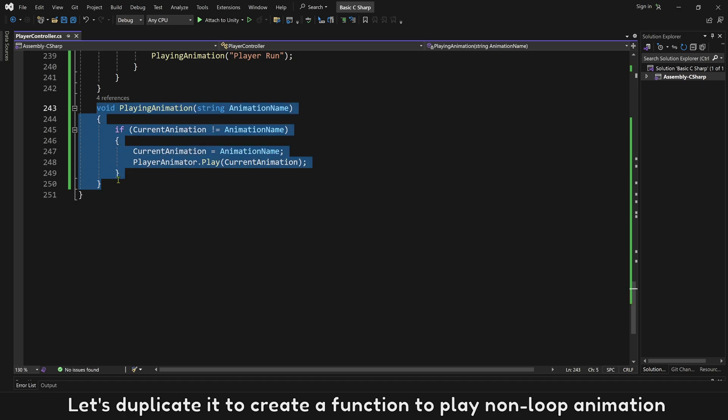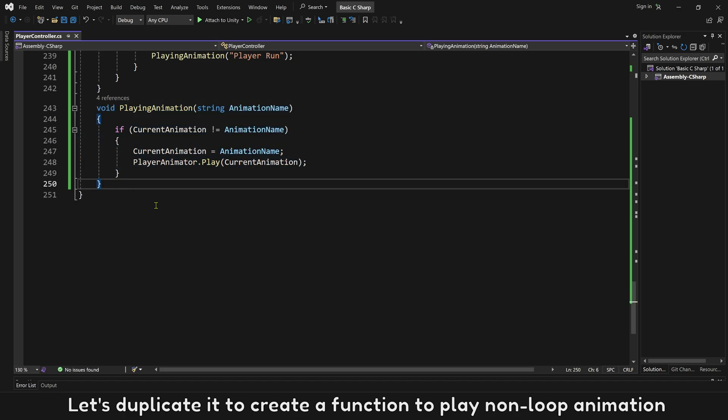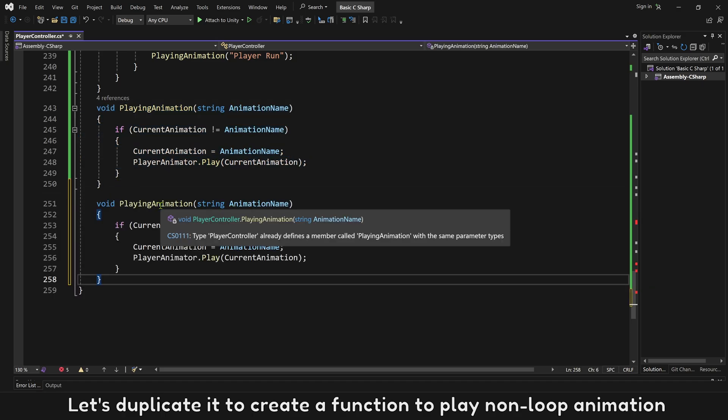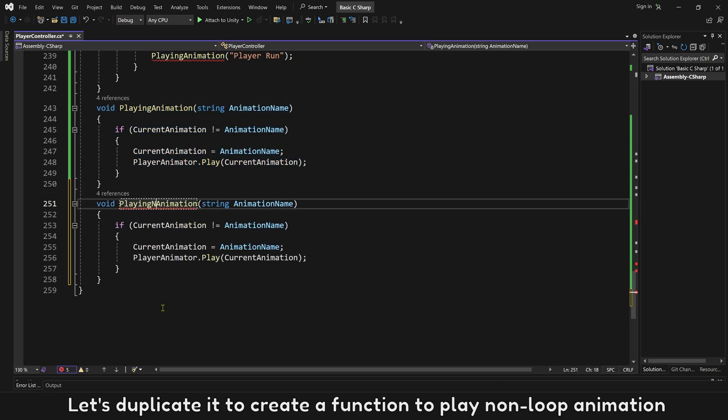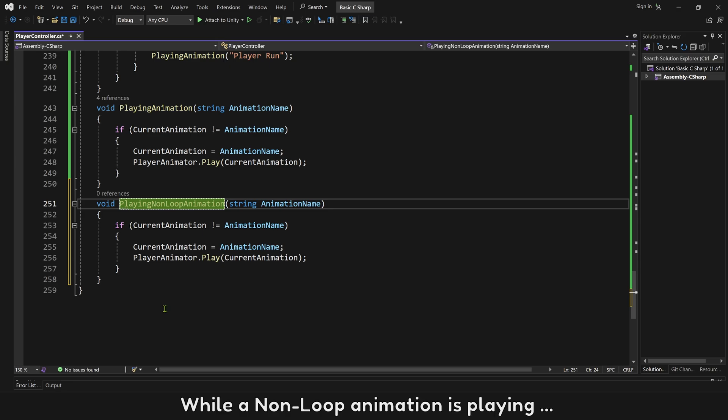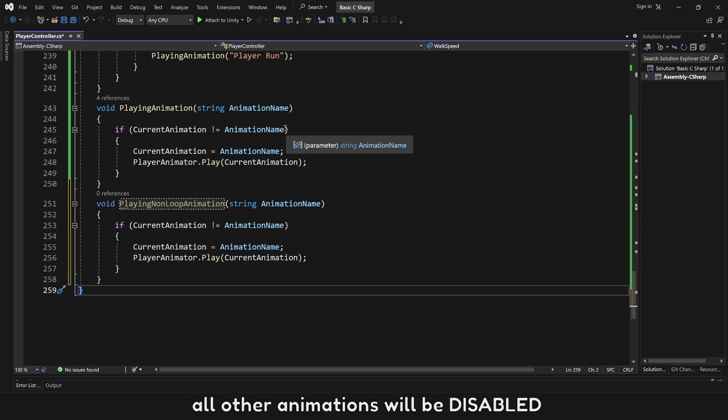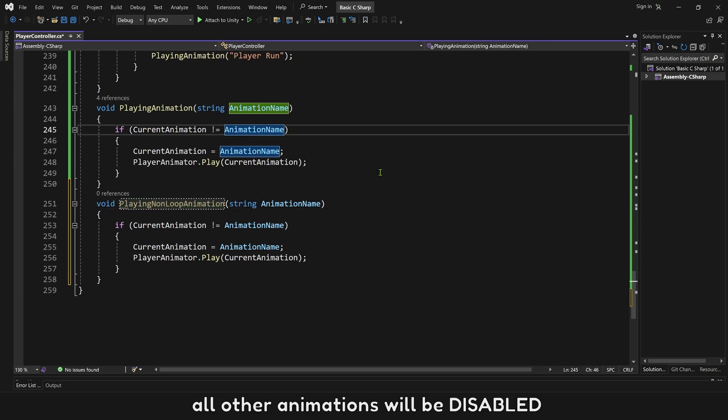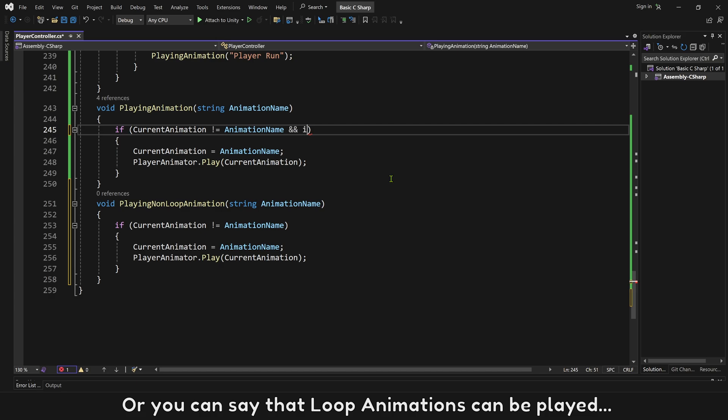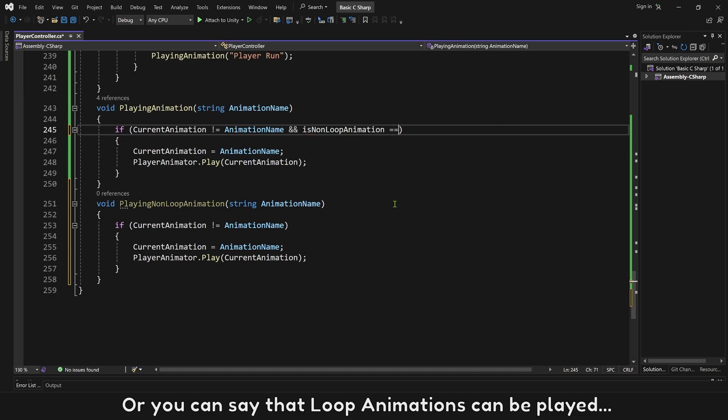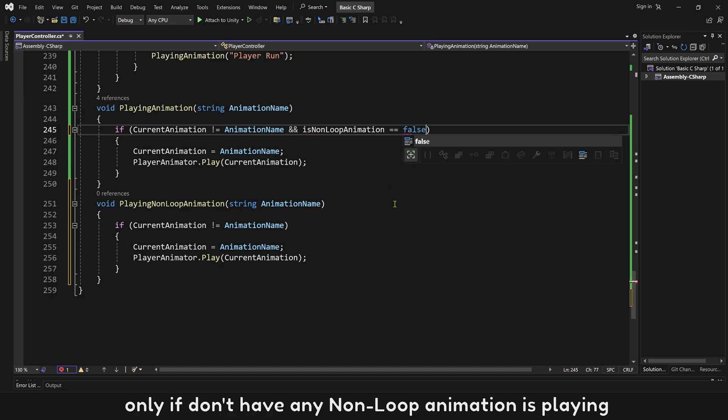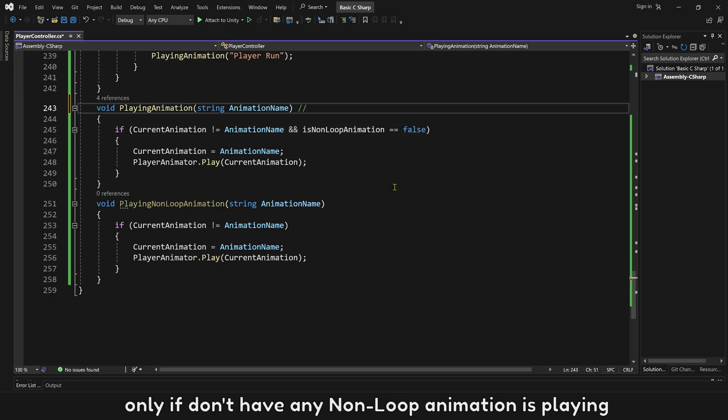While a non-loop animation is playing, all other animations will be disabled. Or you can say that loop animations can be played only if don't have any non-loop animation playing.